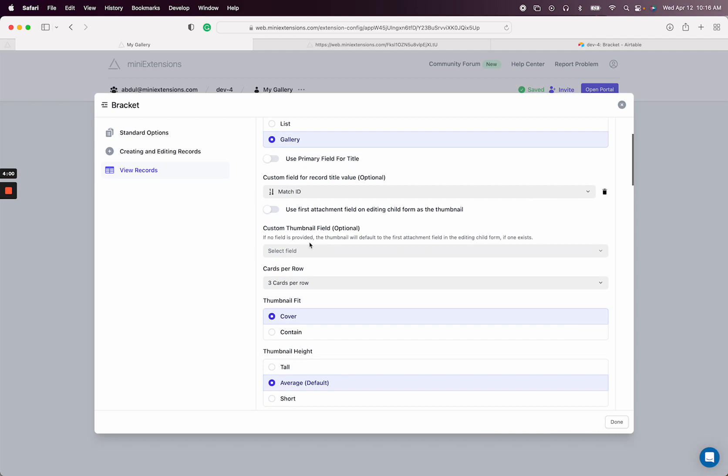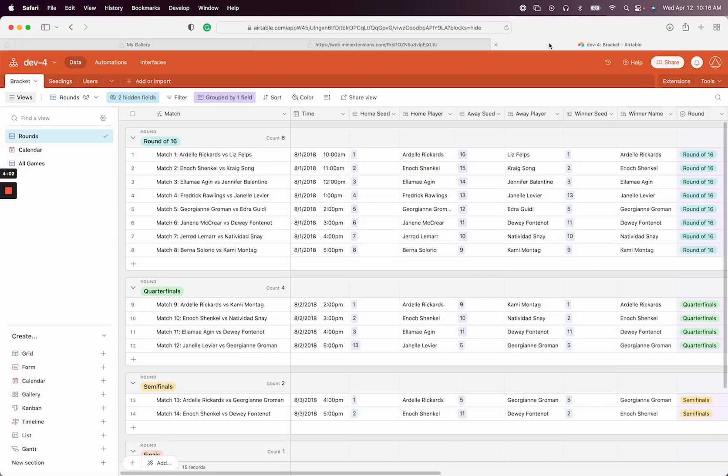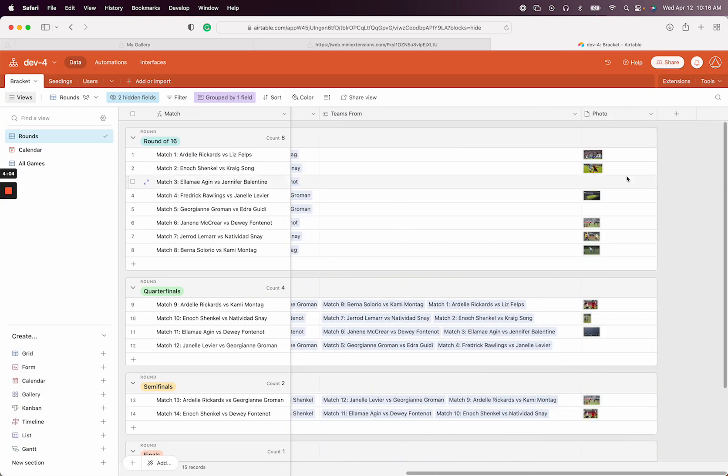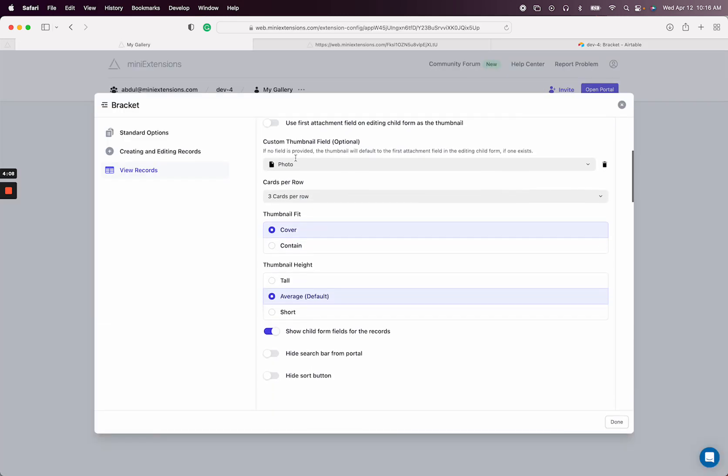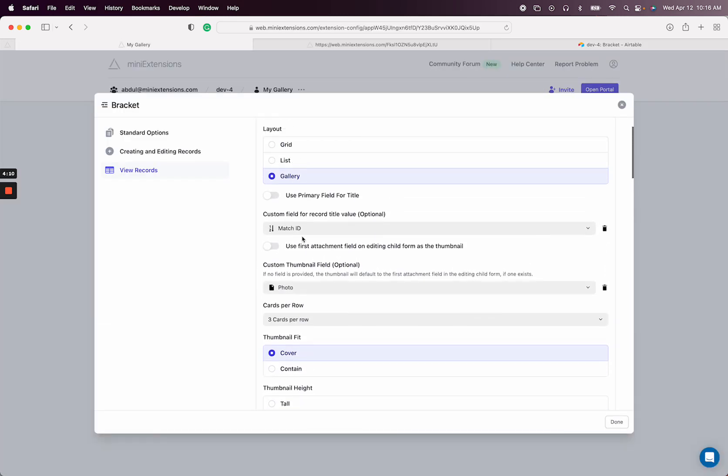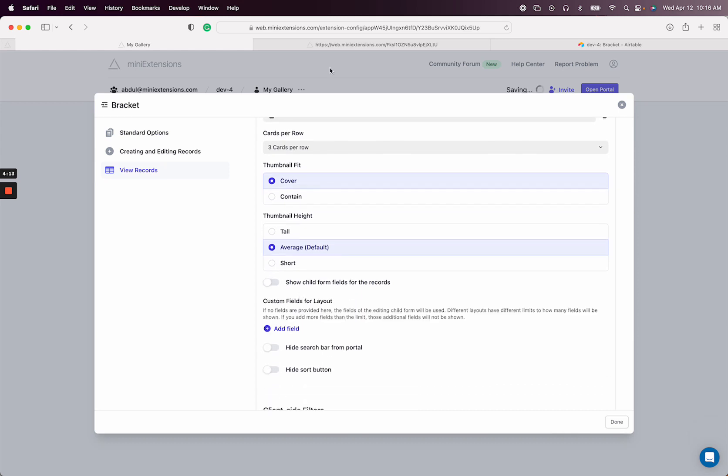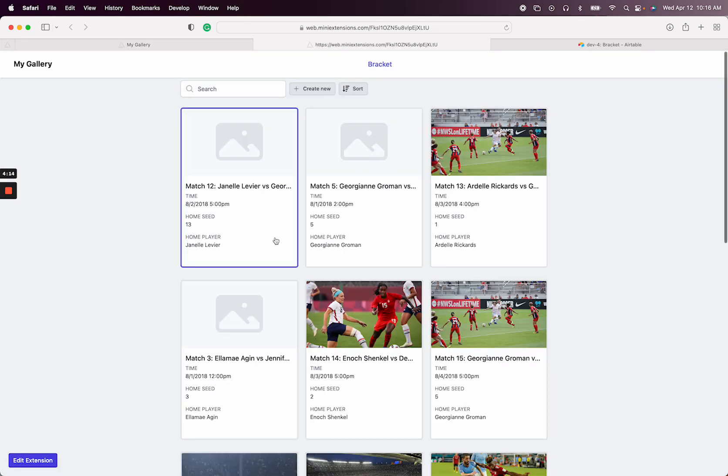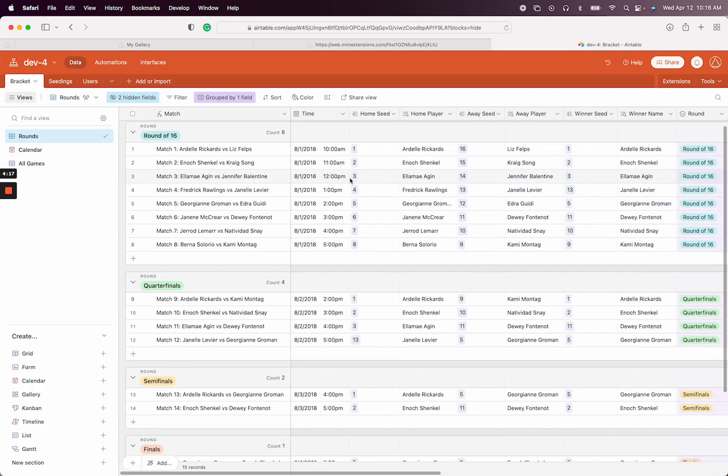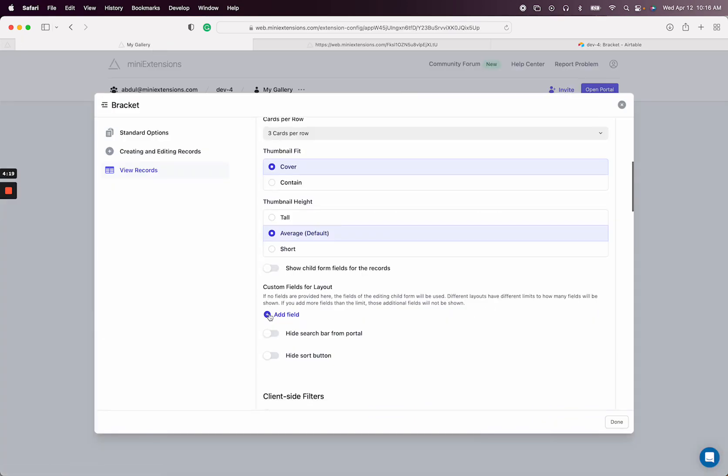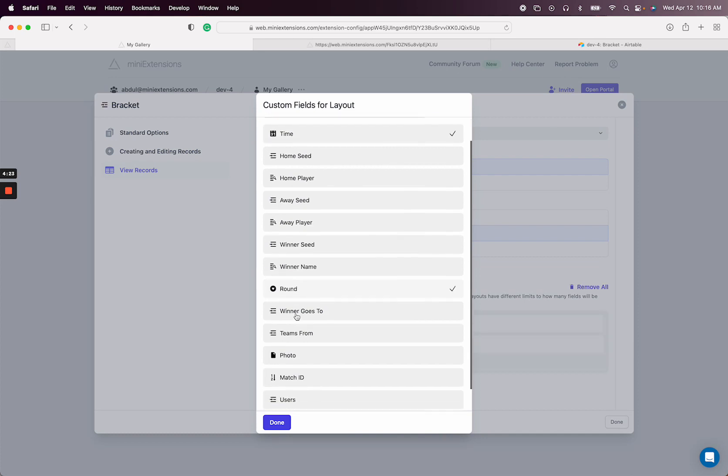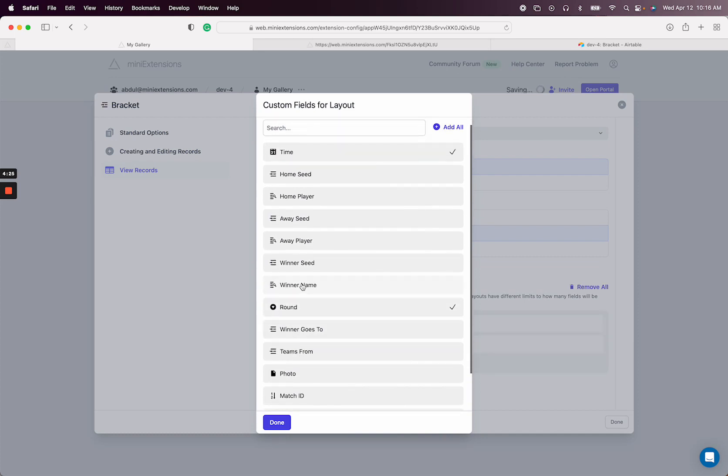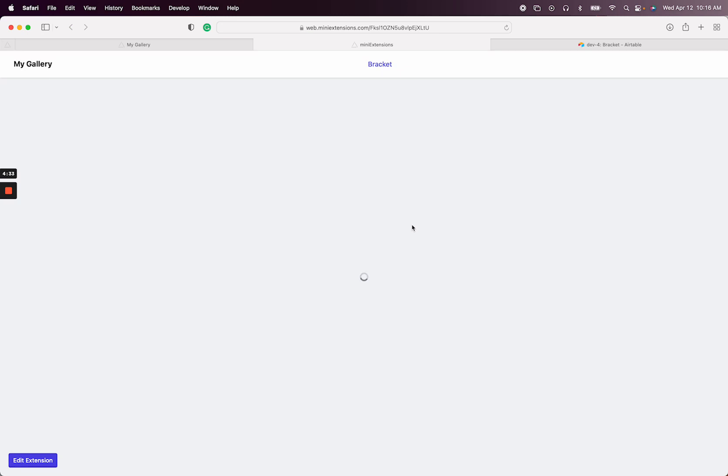And then for the thumbnail, I will select the photo. This is a field that I had set up earlier so that we have nice thumbnails. The last thing we have is the ability to choose the actual fields that are shown under. These are these fields right here. I want to show—I guess I'll pick a few fields here. Let's do time and round and winner name. You could just add whatever fields you'd like there.